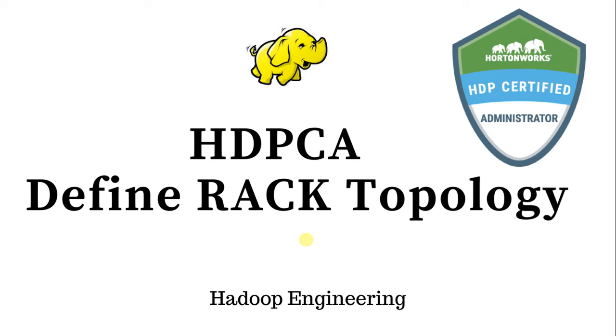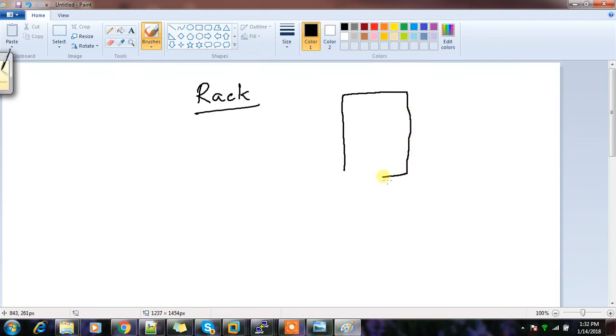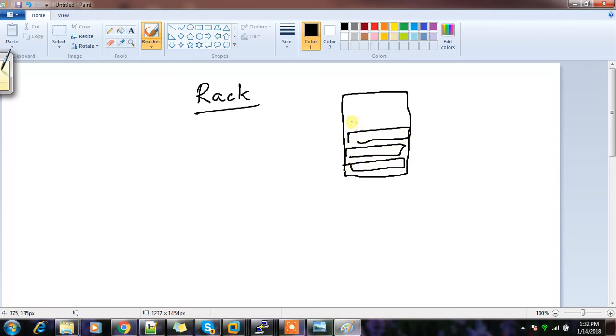Good day folks, this is Sigish. In this video we'll take a look at rack awareness, which comes under HDPCA syllabus. We'll discuss what is a rack, what is rack awareness, and how to configure it using Ambari. In a real data center, servers are mounted in a framework called a rack. We can mount servers in this rack - different servers depending on the size of the server and rack. Racks always have standard sizing and specifications with their own power supply and network unit.